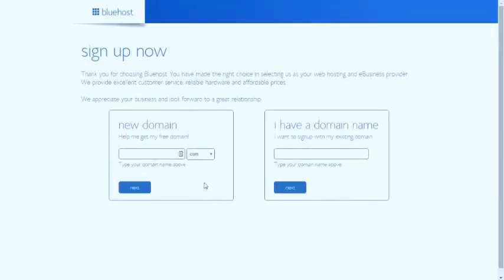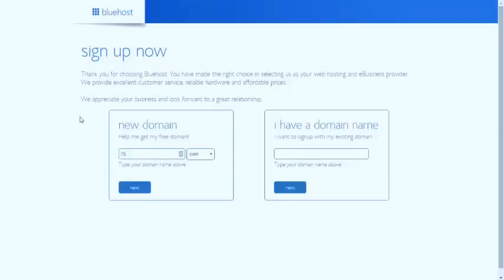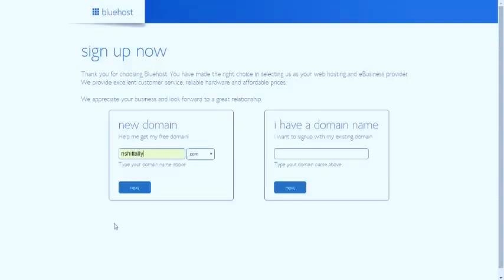Now you have to select your domain, which they give you free. You don't have to pay any extra money for your domain name for one year. A domain name is the name of your website, like indianfellows.com. I'm just showing you my domain, it is not a domain name.